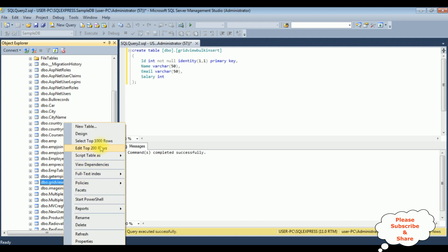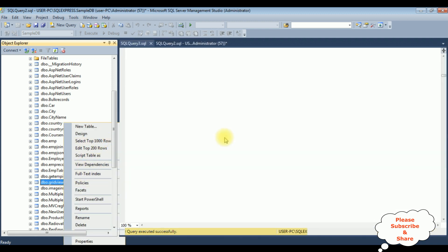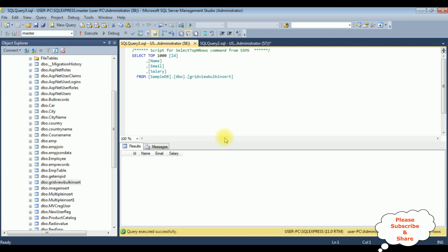Let's browse the table — select top 1000 rows. Right now this table contains zero rows. My aim is to save all the multiple rows or bulk data from the GridView control into this gridviewbulkinsert table. So let's start the coding part and open Visual Studio.